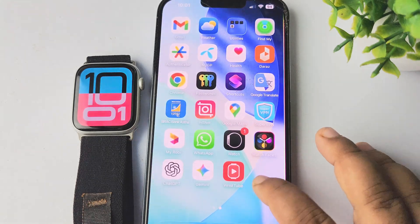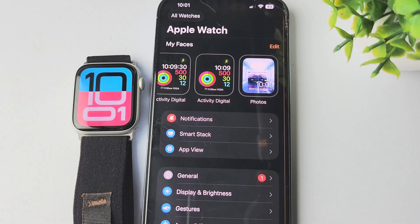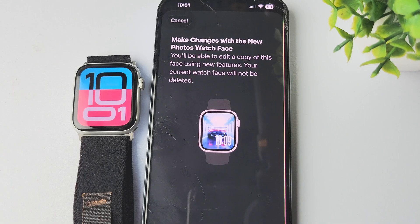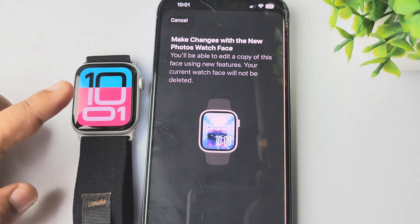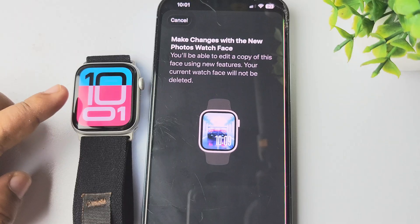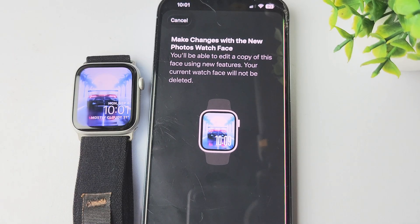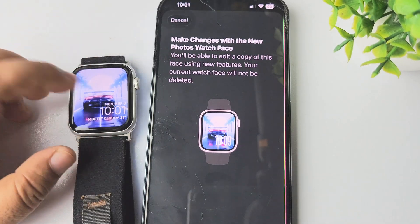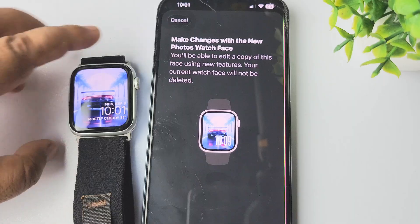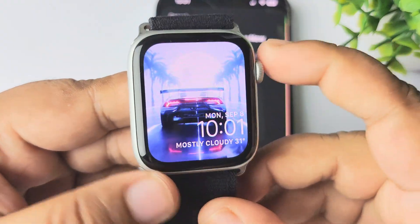We can see the watch face installed on my Apple Watch. It may take some moments for the new watch face to appear on your Apple Watch. And here we can see the watch face successfully changed — this is a live watch face.